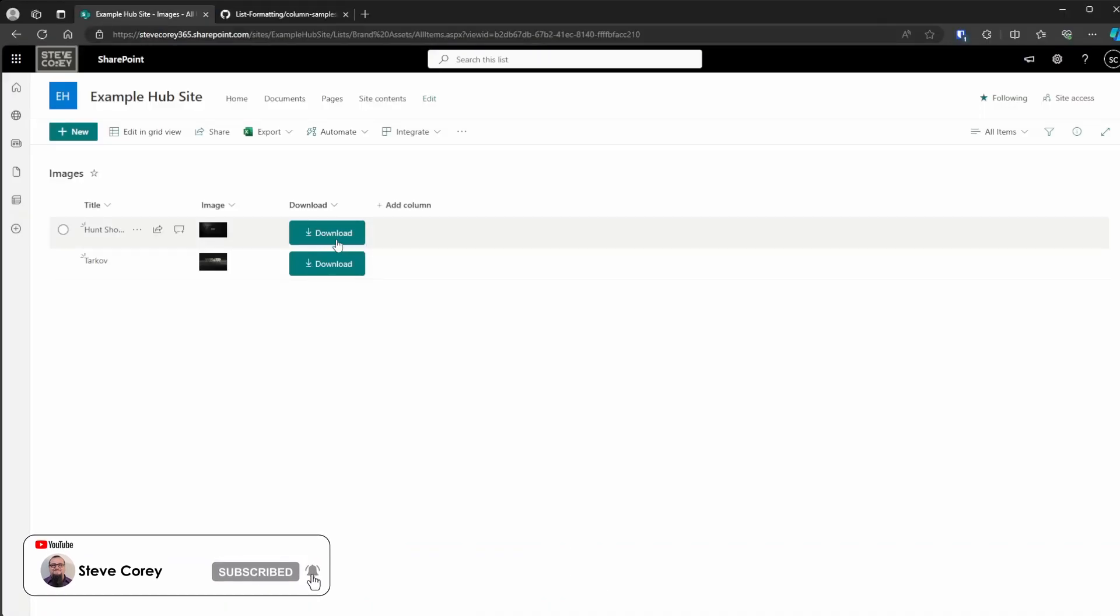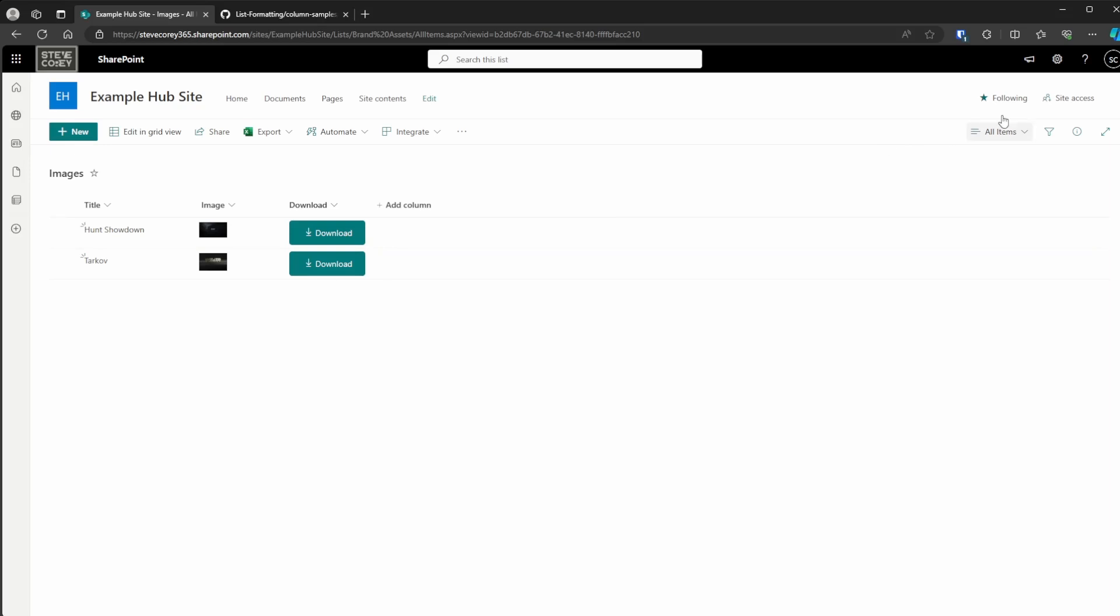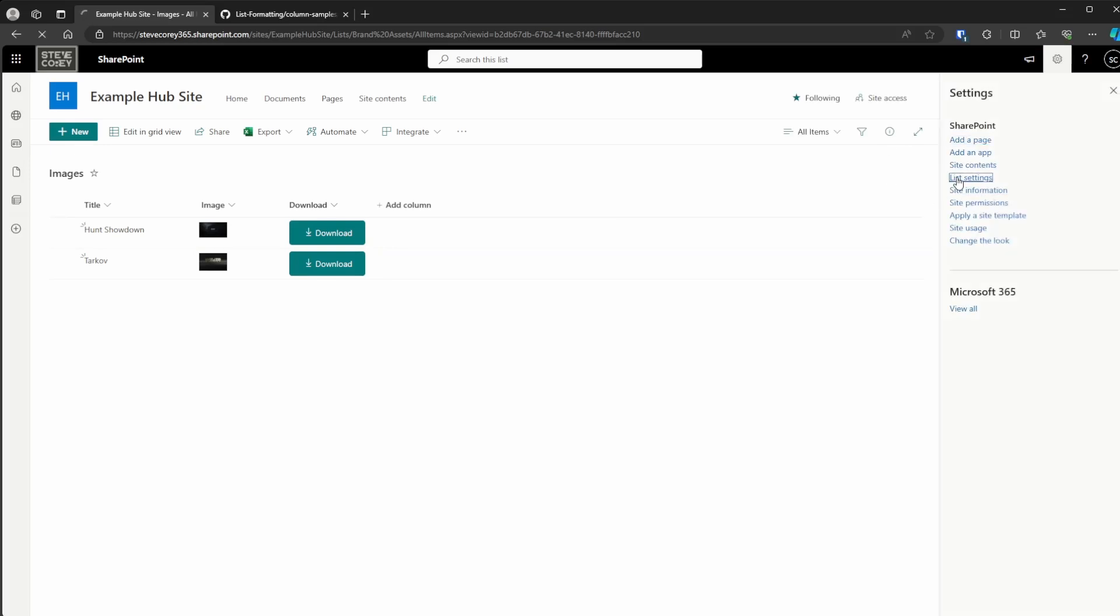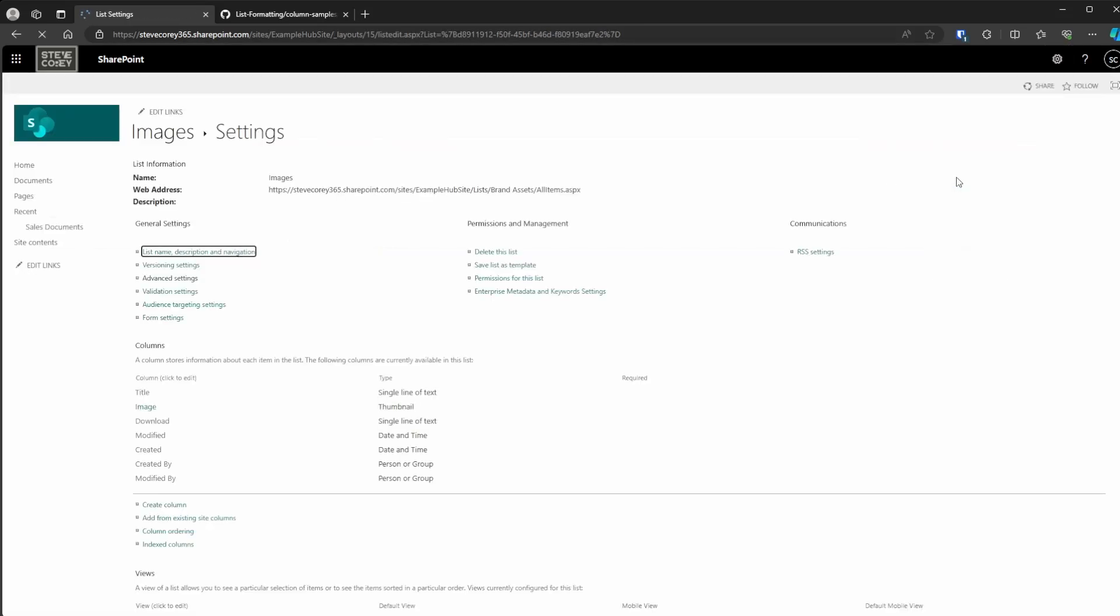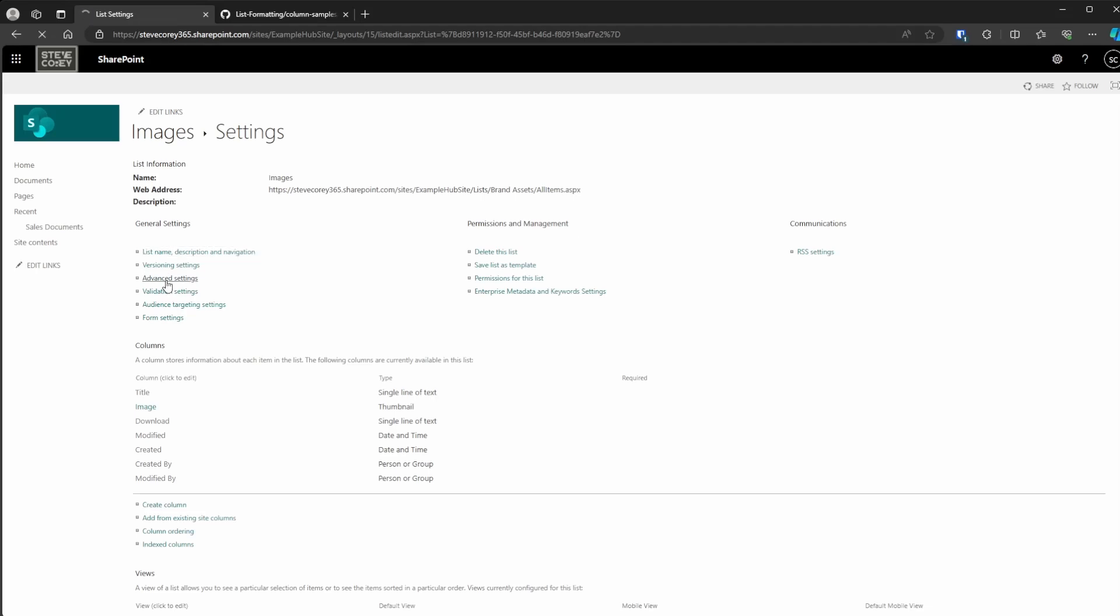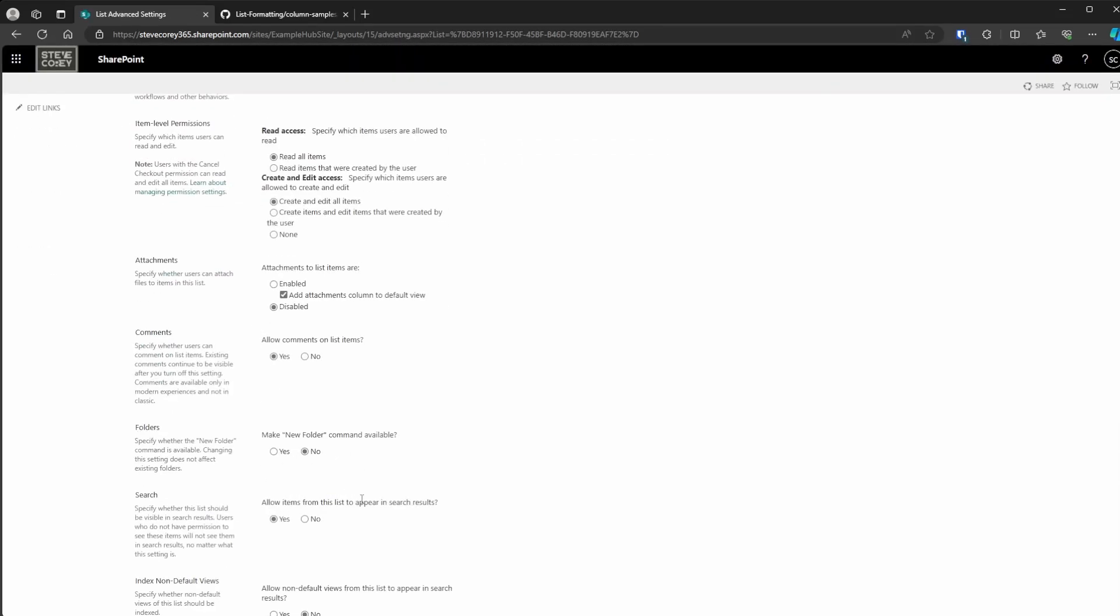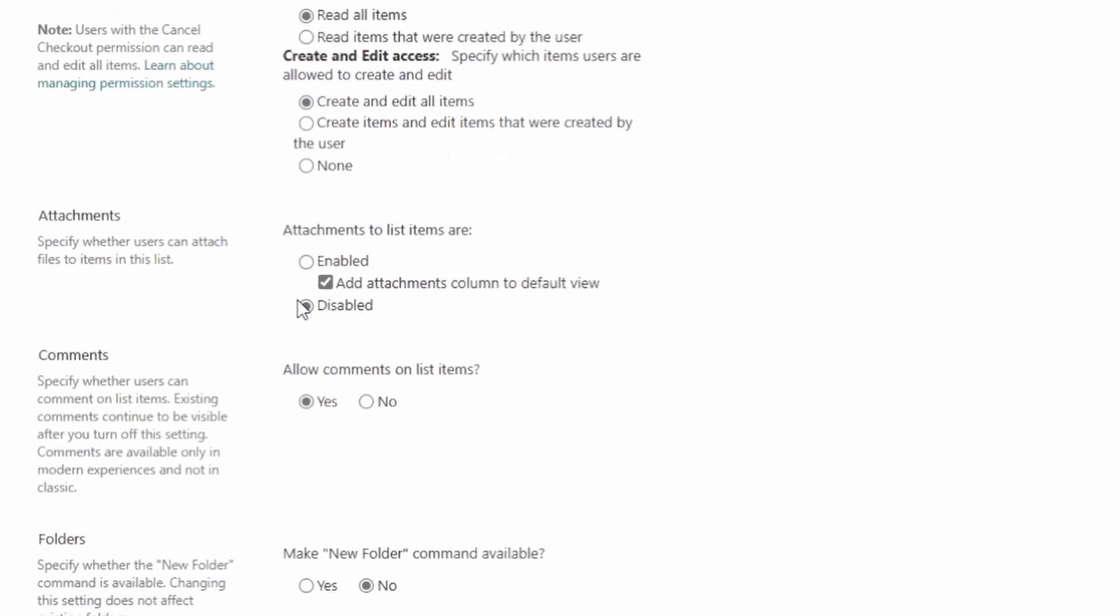But speaking of working, here's the setting that you will need to change so that these images will work correctly. You'll need to go into list settings, into advanced settings, and then you're going to need to make sure attachments are disabled for this. If attachments are enabled, then those images in the image column are going to be stored in a different location in that list.